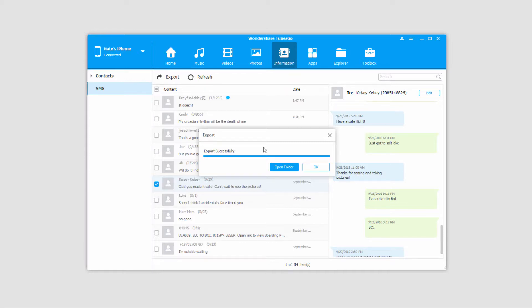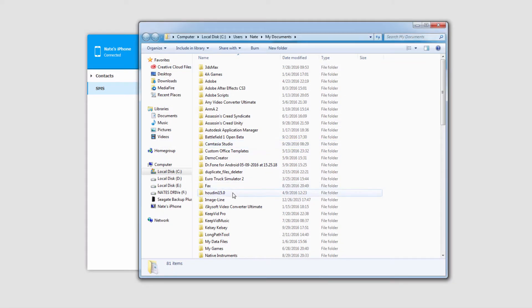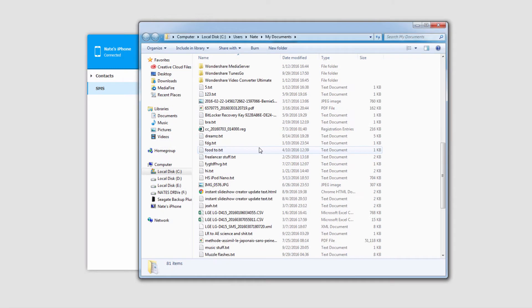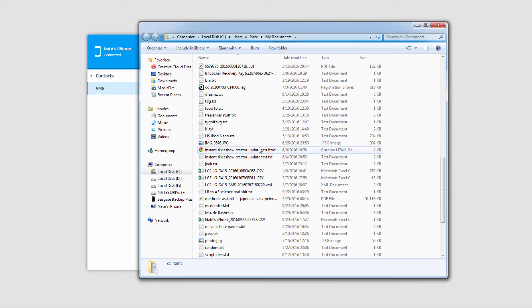It'll tell us it's been successfully exported. We can click OK to close it or click Open Folder to view our file location and where it's been saved to.